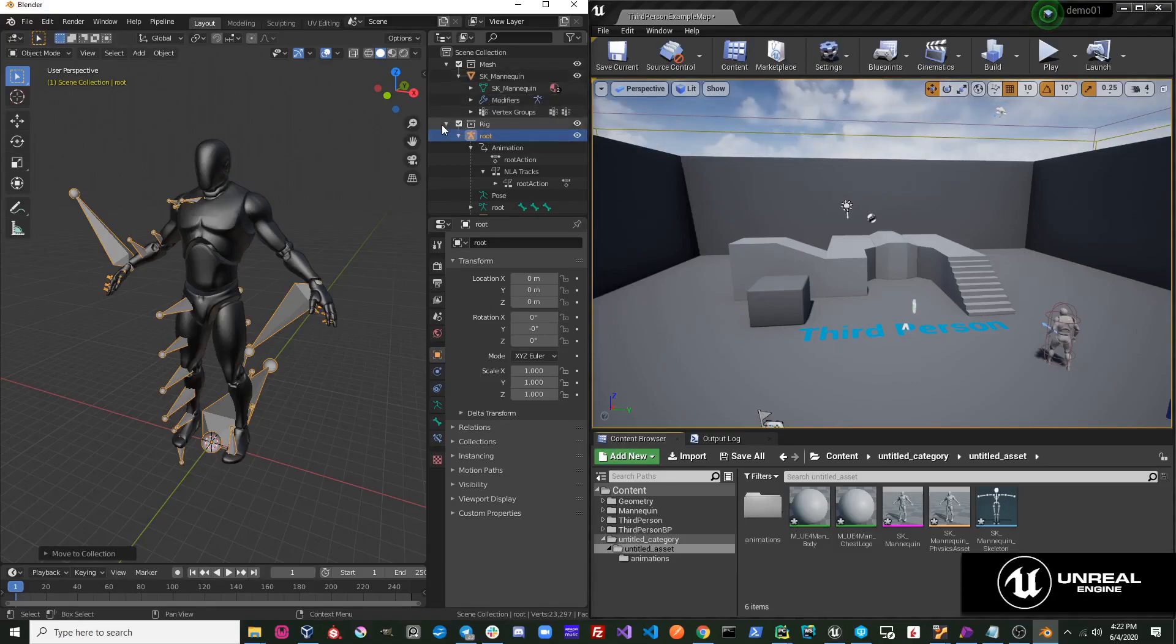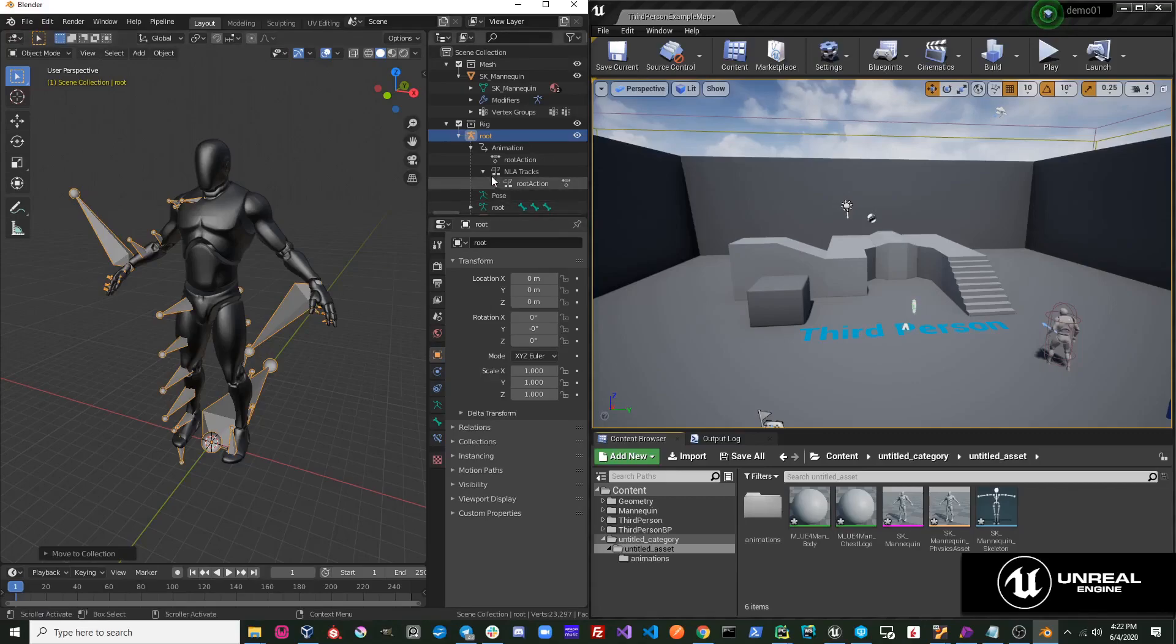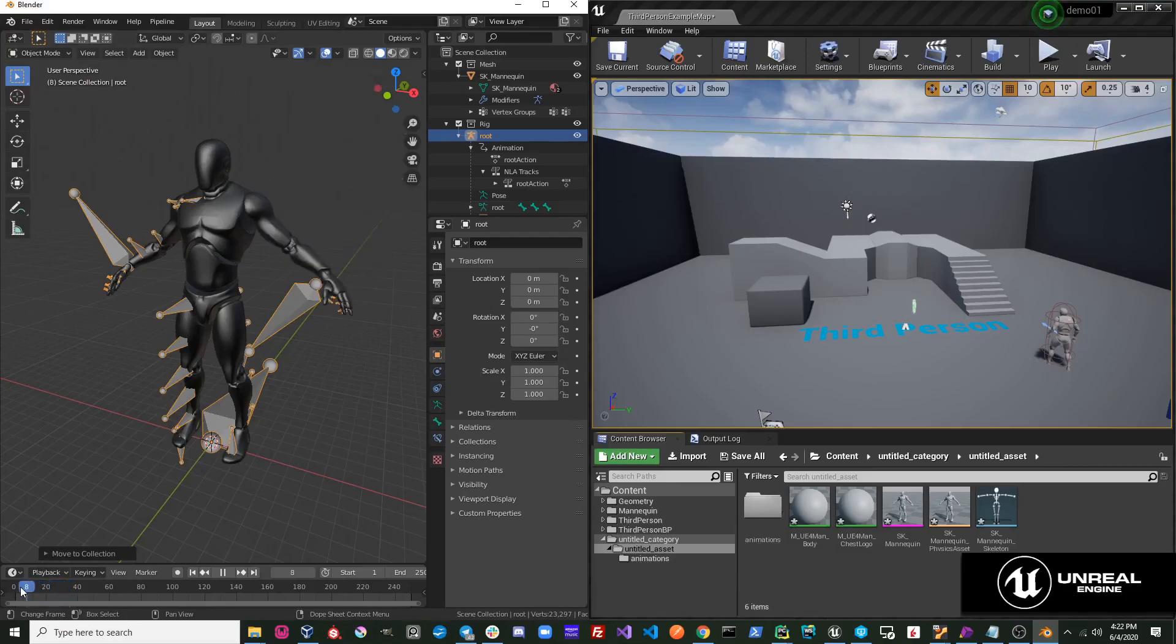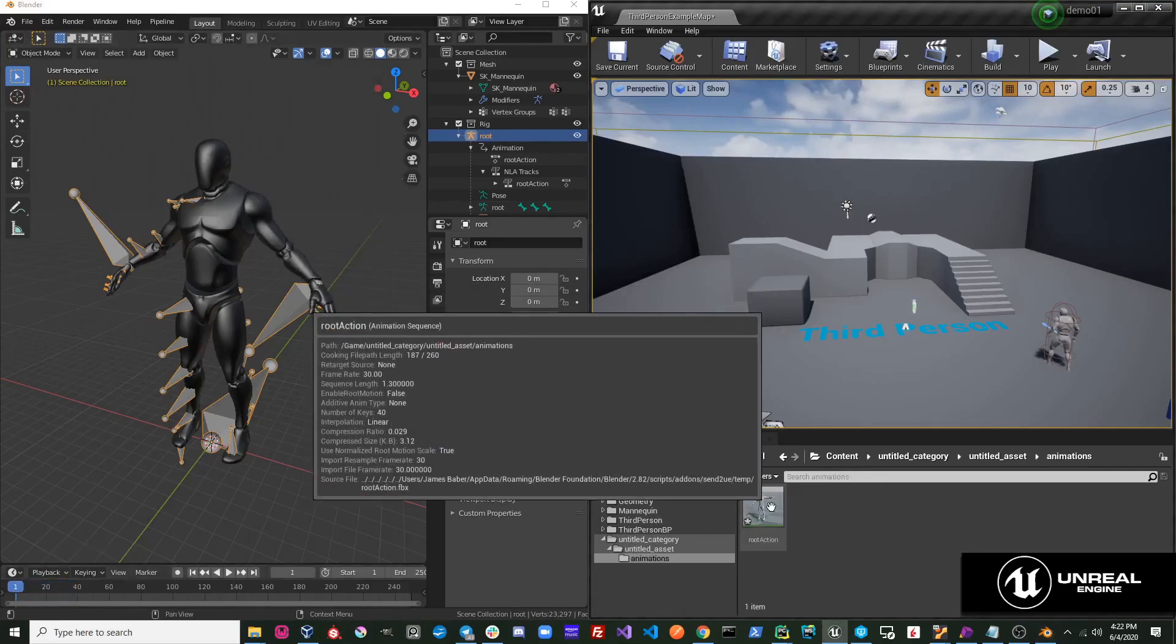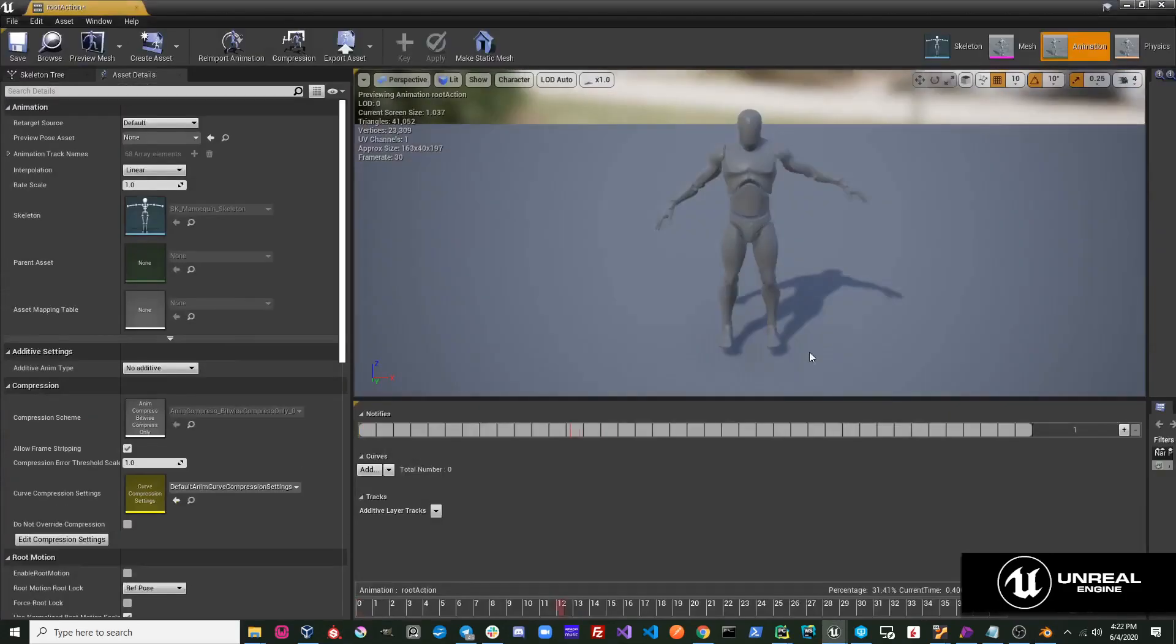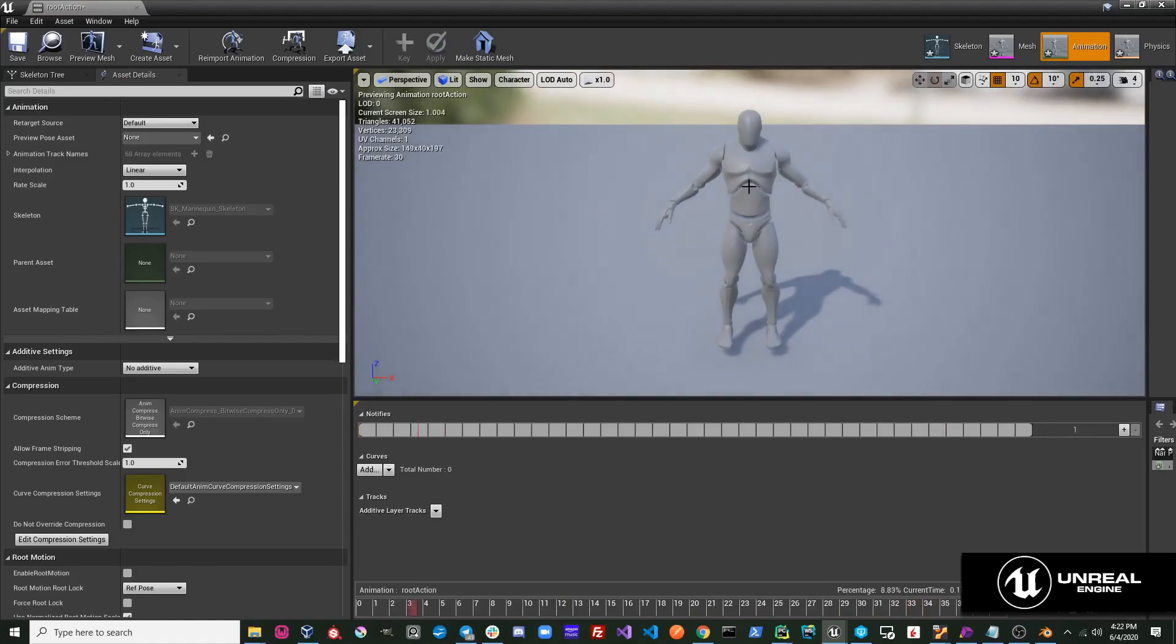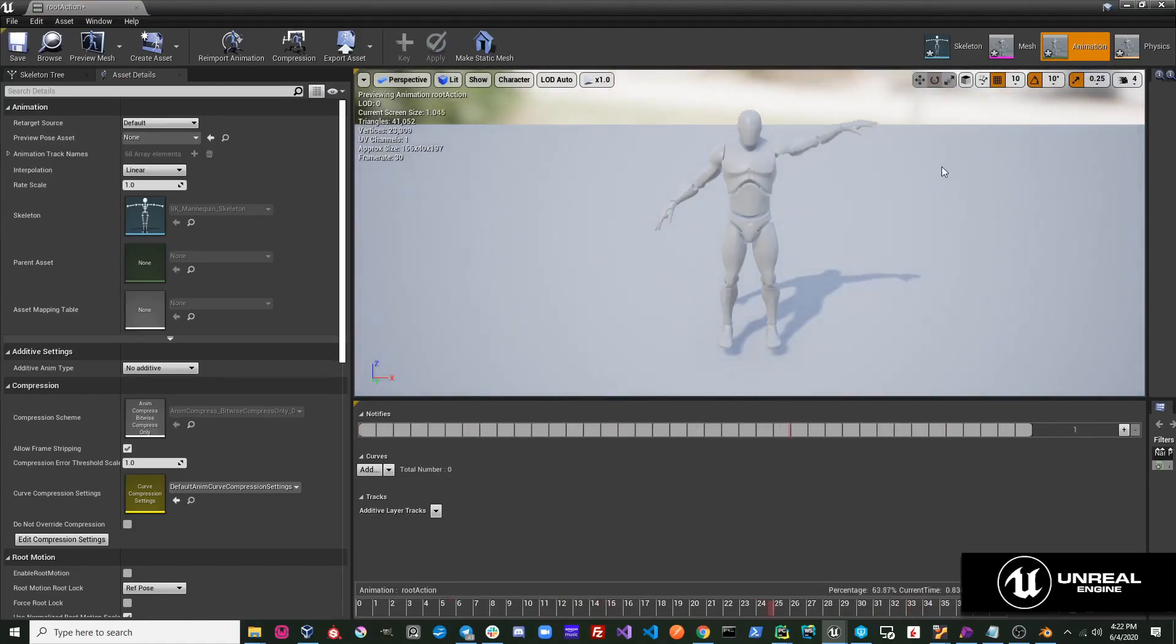Also, you can see that this skeleton had an animation on it, this root action, which was just a quick animation that I did to test. We can go over to the animation folder, and if we open this up, we can see that our animation has imported as well.